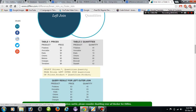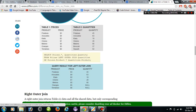Using the same example with prices and quantities, the final result of the left outer join returns all rows from the left table with all the information of the left table. For the quantity column, we get null values in some rows.